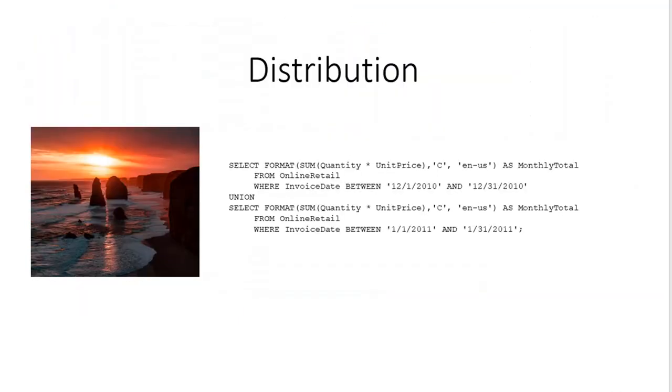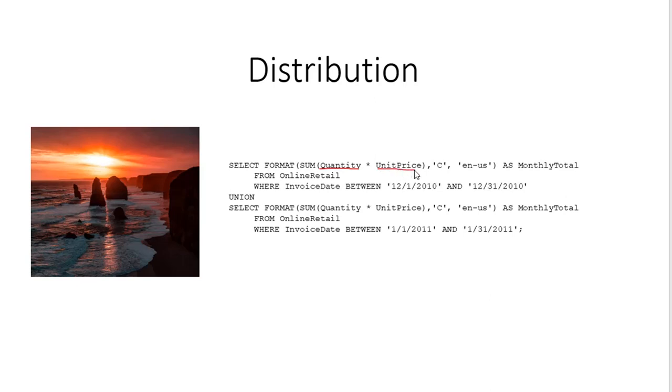Another thing we want to do with distribution is to look at quantity and unit price. Quantity times unit price then is the total line item. And what if we could look at quantity times unit price for each month? So here's a query that'll do that. It's really pretty simple. Quantity times unit price. The rest of the part of the query here is to format it so that we'll have dollars. And this part of the query gives us our date range.